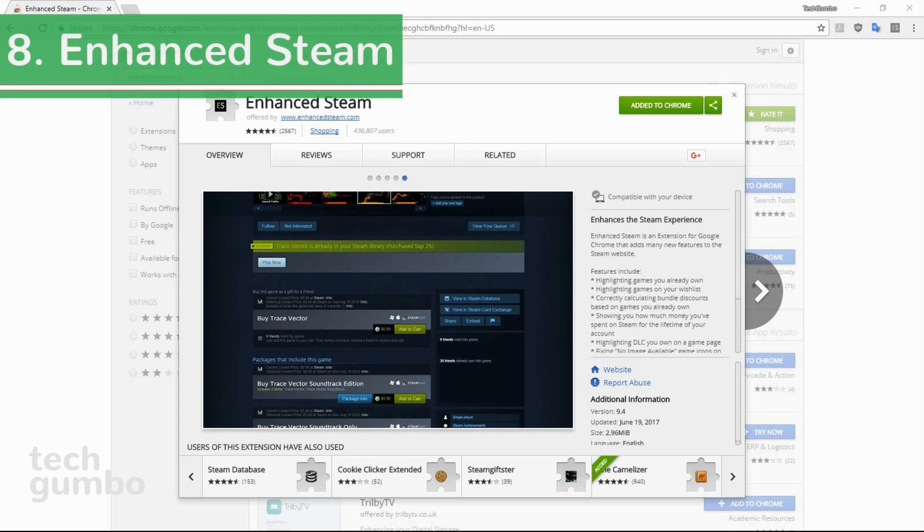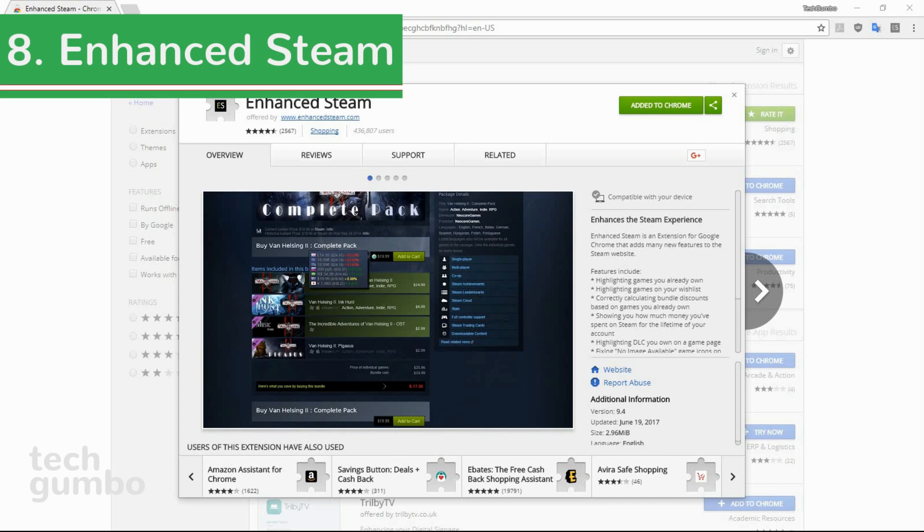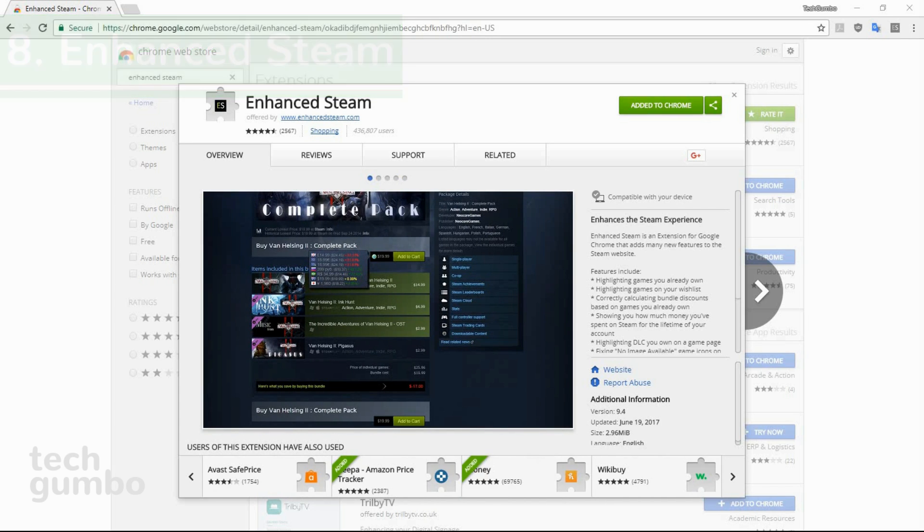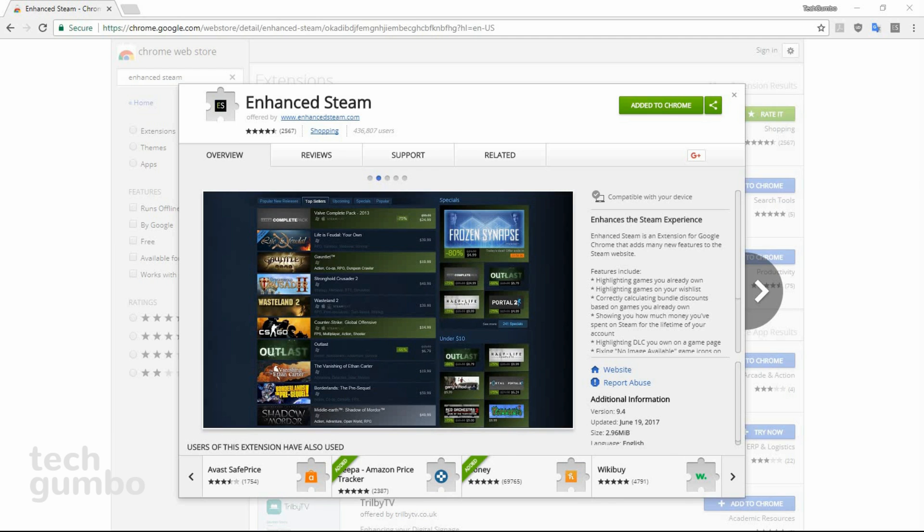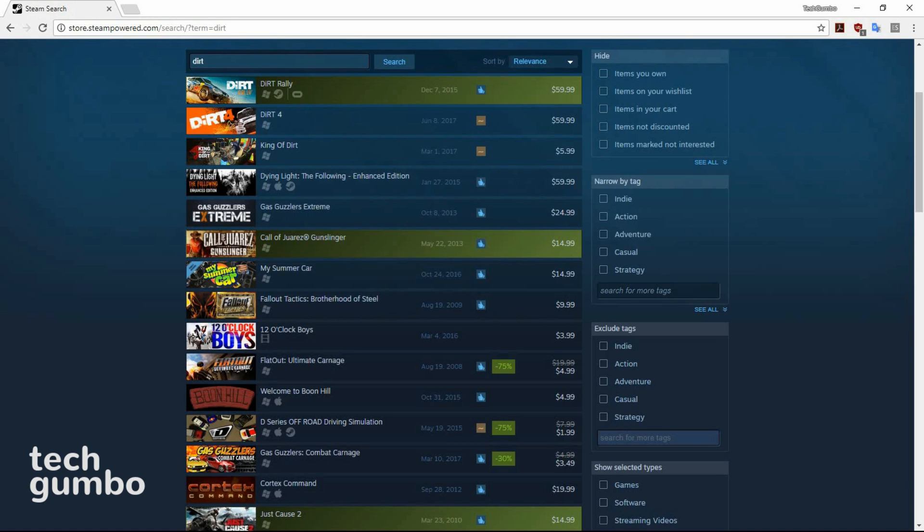Number eight, Enhance Steam. If you're a PC gamer and you use Steam, then Enhance Steam may be a must-have extension for you. When opening the Steam site on the Chrome browser, there are some features available with this extension that aren't available with the Steam software. Some games are so forgettable that you may not remember if you own or have played them. This extension will highlight in dark green the games or DLC you already own, plus it has many other features.